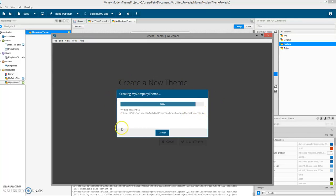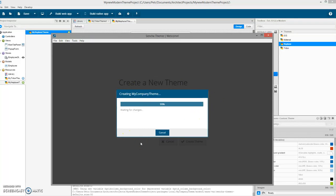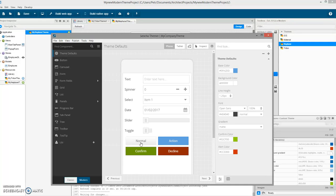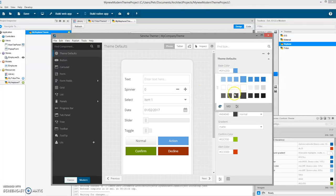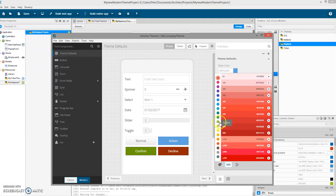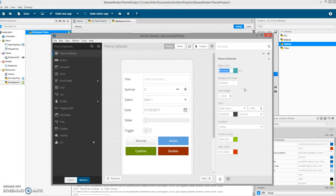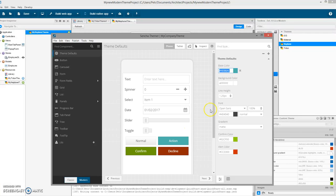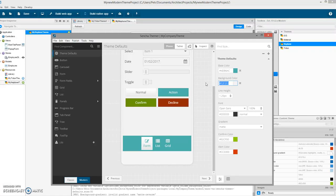I highly recommend SSD drives for working with Ext JS applications because there are tons of small files which are really hard to work with on slow drives. Let's switch to the Modern site — we have a Modern application. Now I want to change the base color, so I'll select something green.